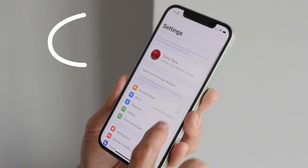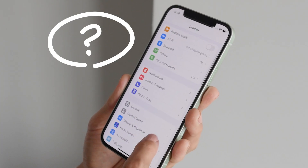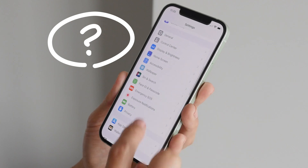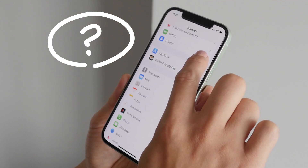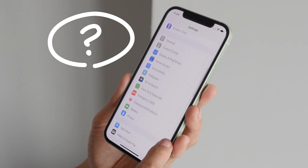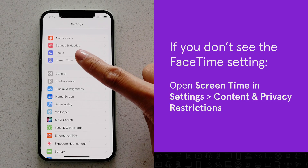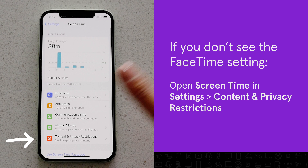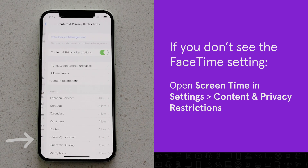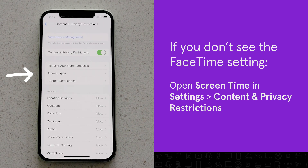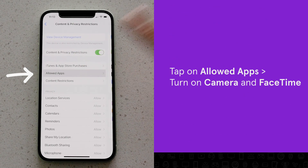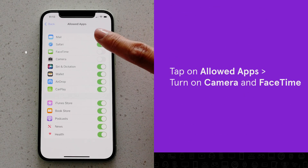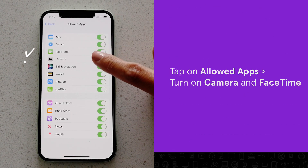If you don't see FaceTime on the list, it could be disabled in your Screen Time settings. To check, open Screen Time in Settings, then tap Content and Privacy Restrictions. Tap on Allowed Apps and turn on Camera and FaceTime.